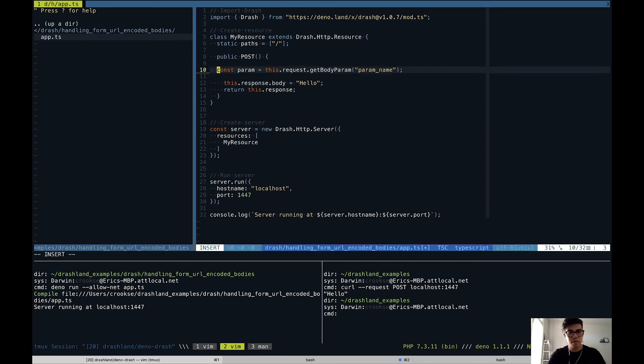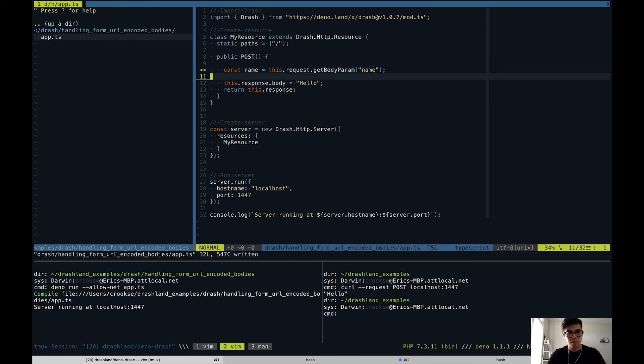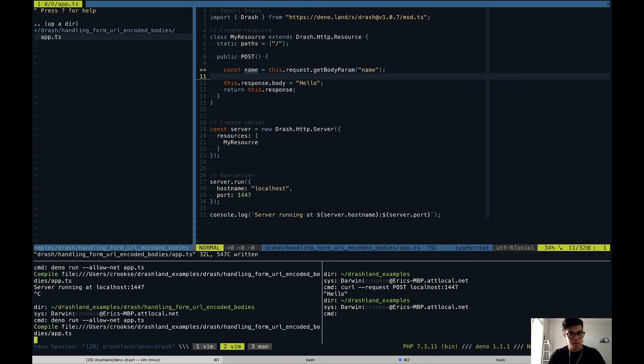We'll paste it in here and pass in "name" as the parameter, then restart our server.